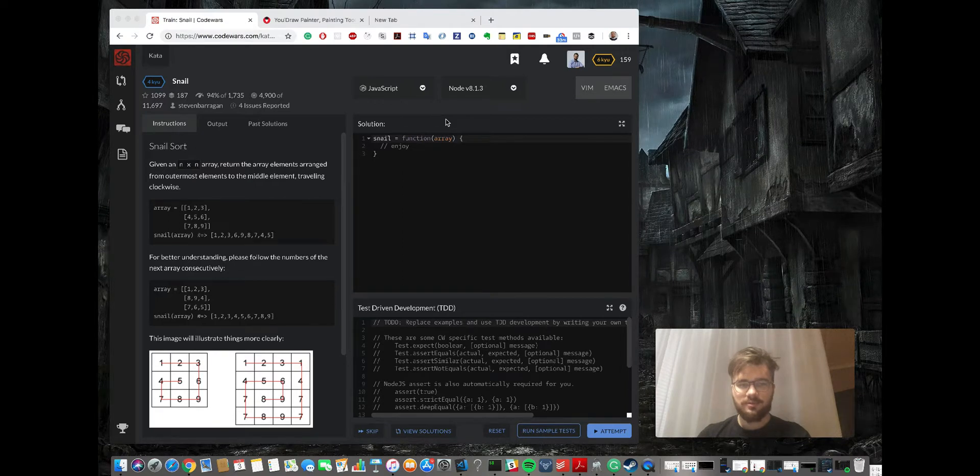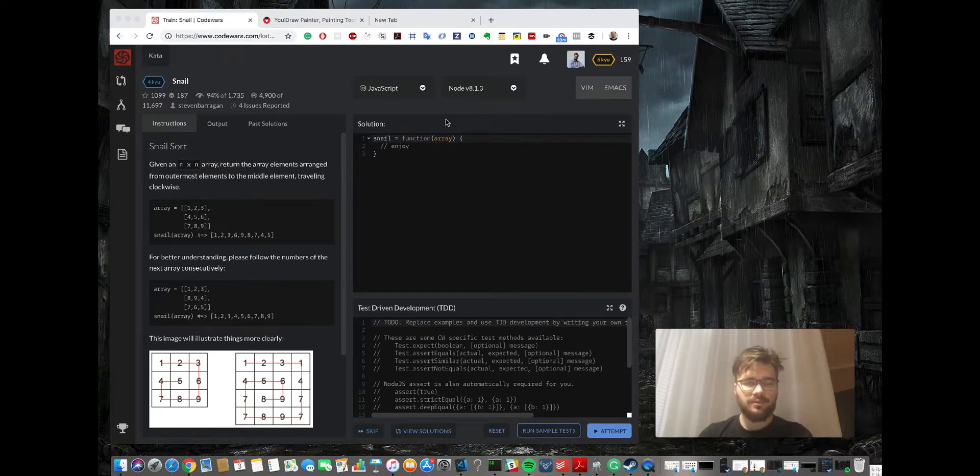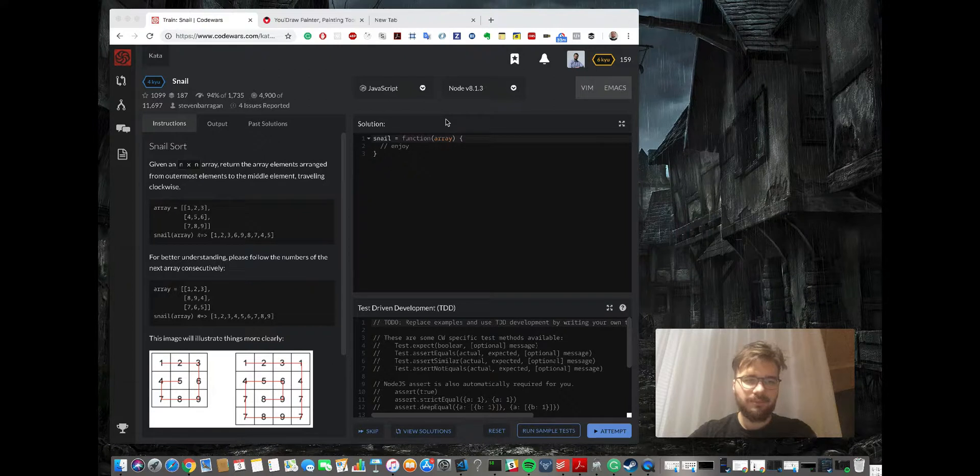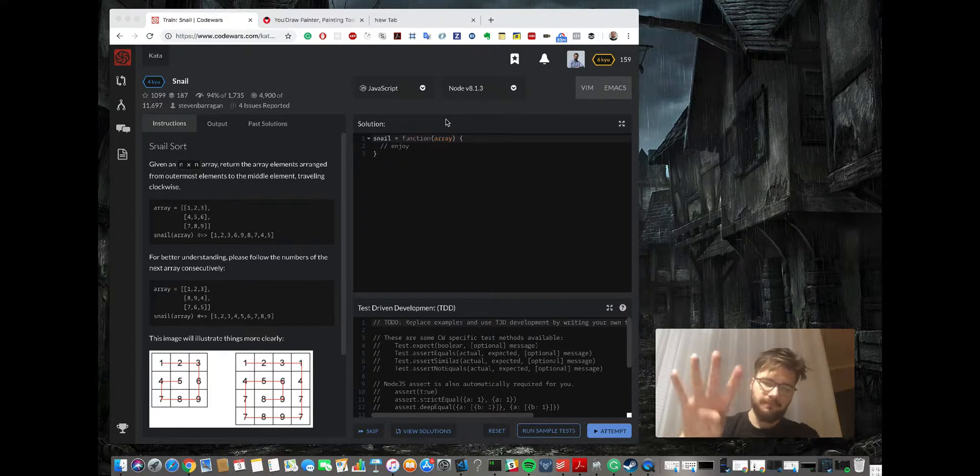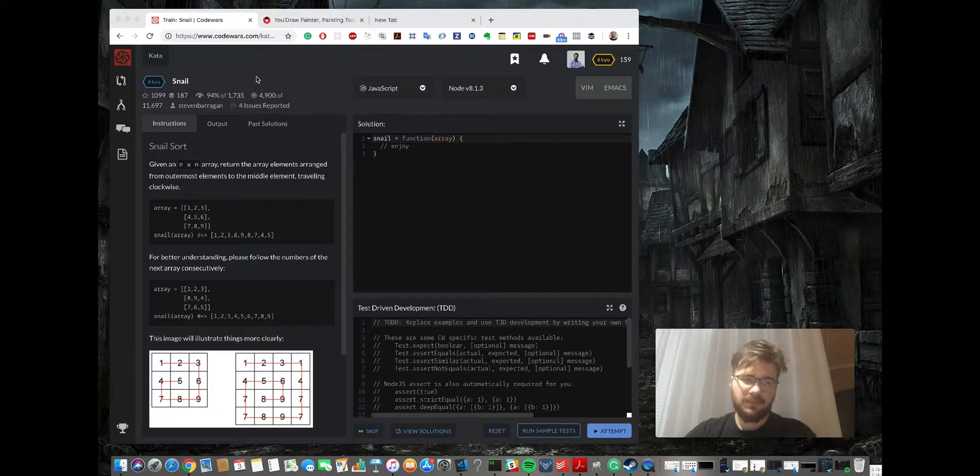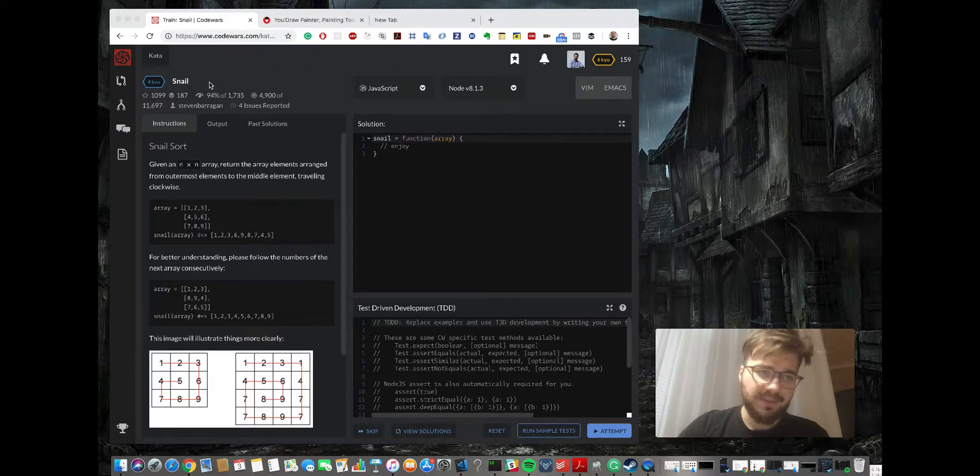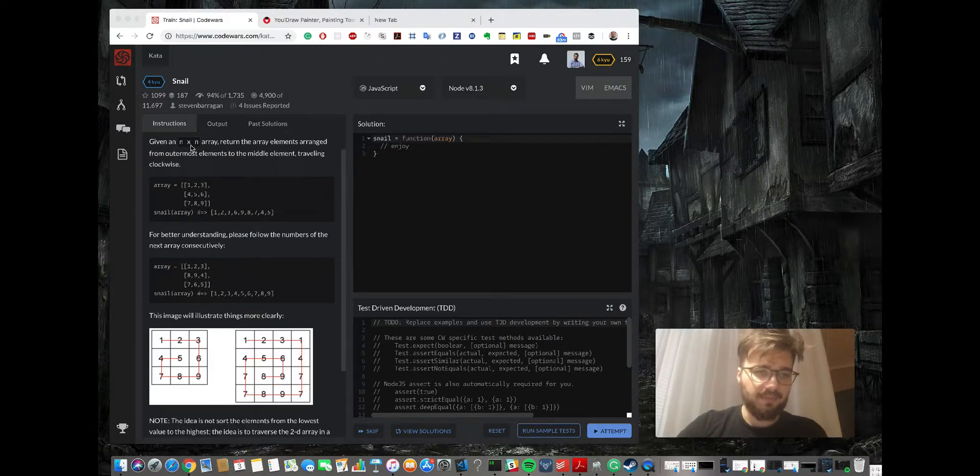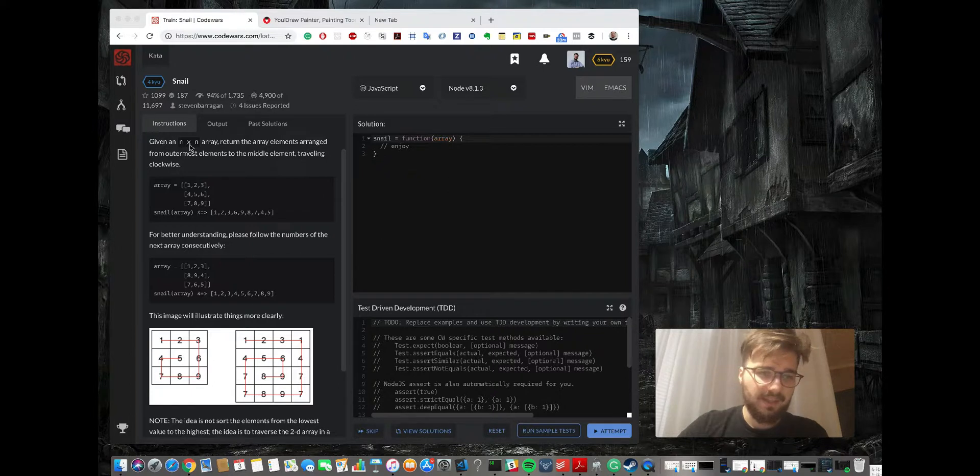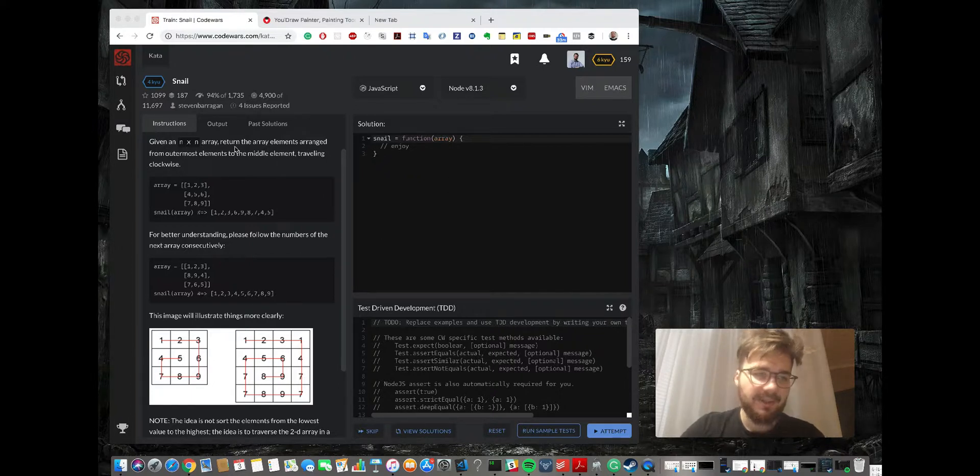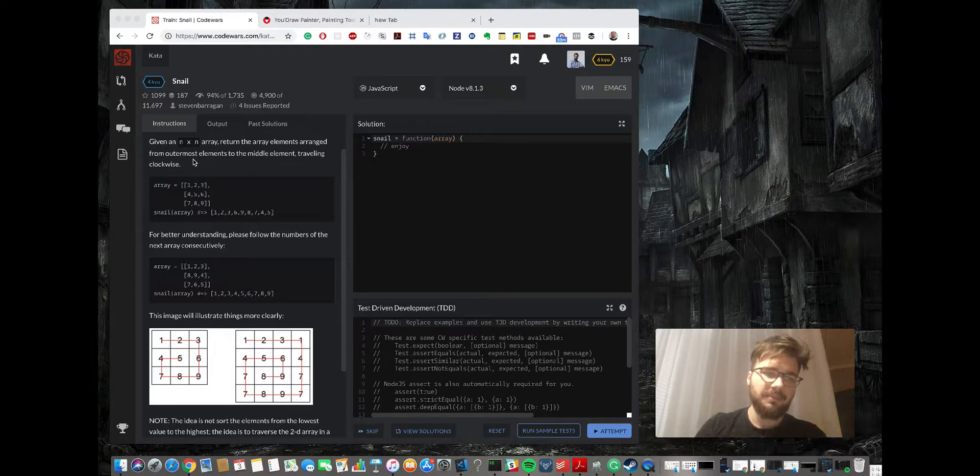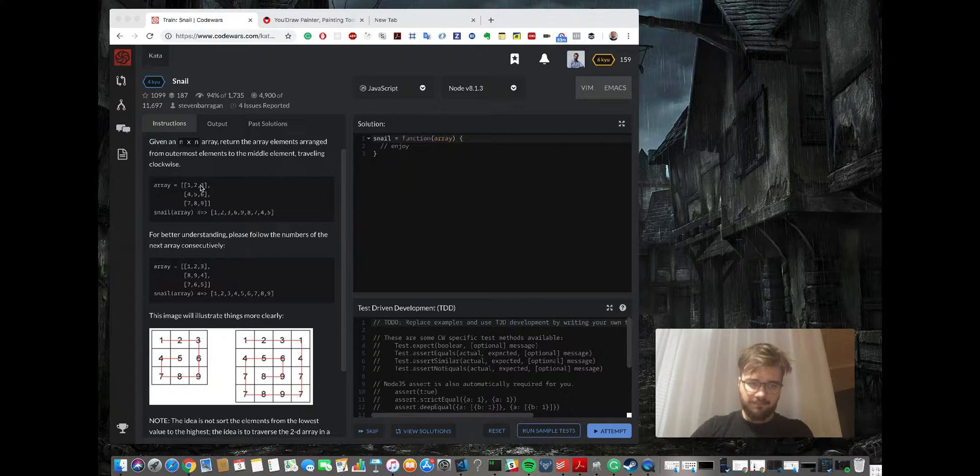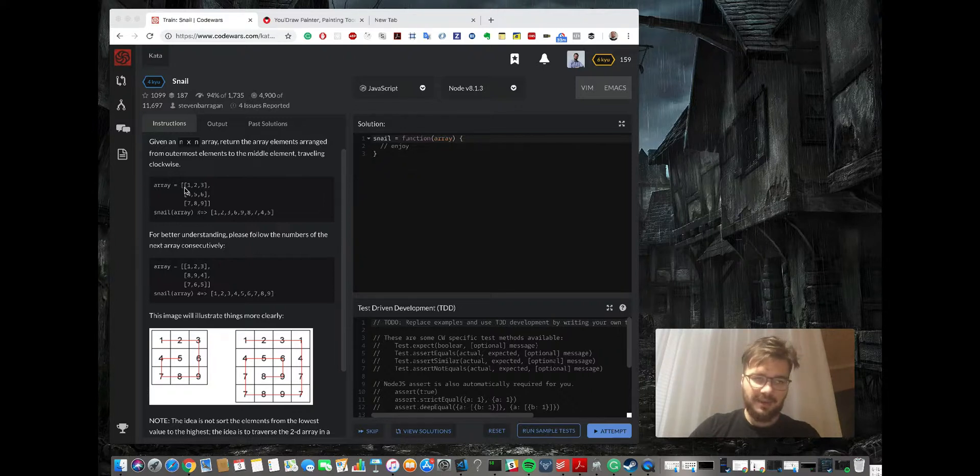Welcome to another episode of coding dojo, my name is Michael and today we're gonna do 4Kyu. So this is a new level and the task is called snail. Given an n×n array, return the array elements arranged from outermost element to middle element traveling clockwise.